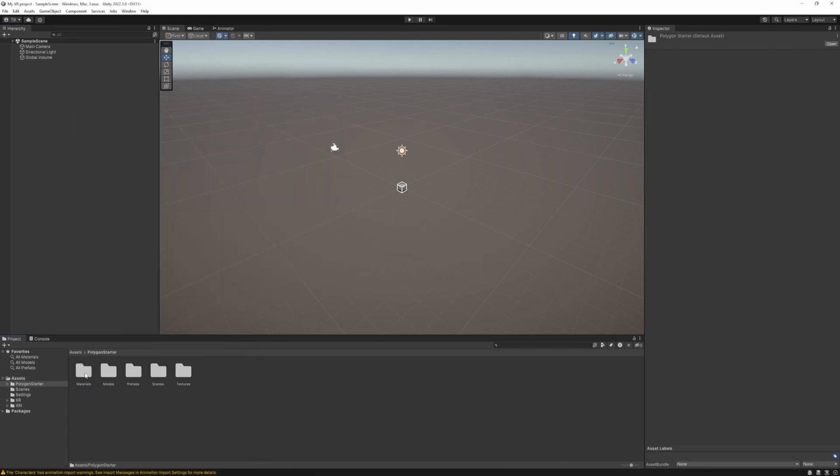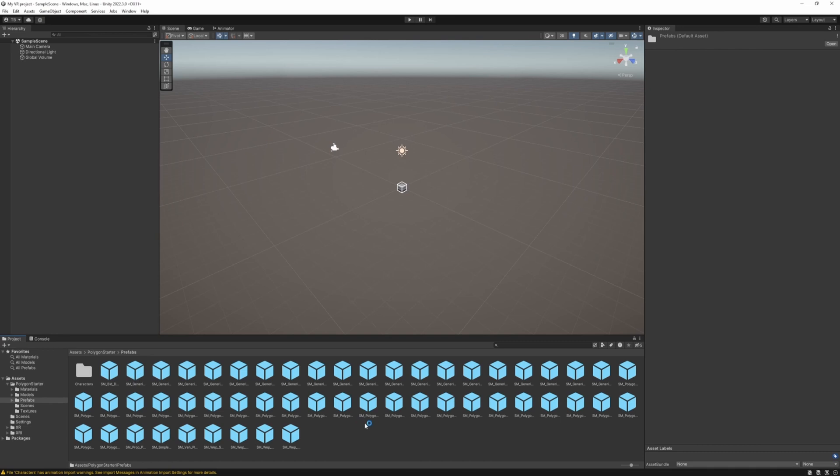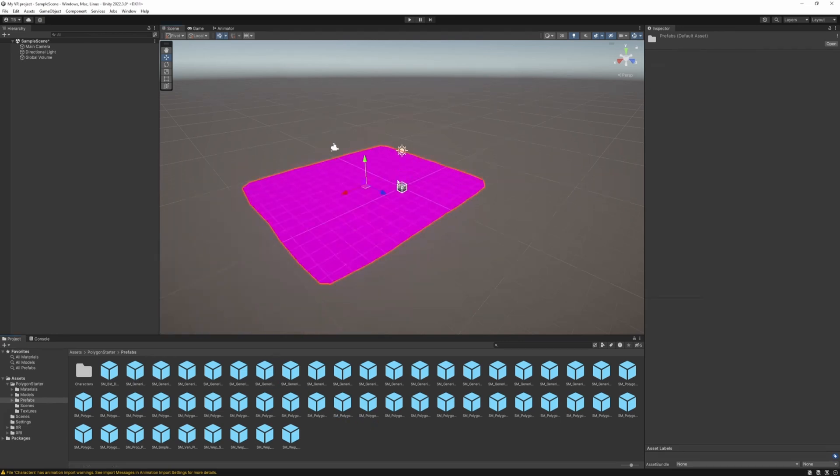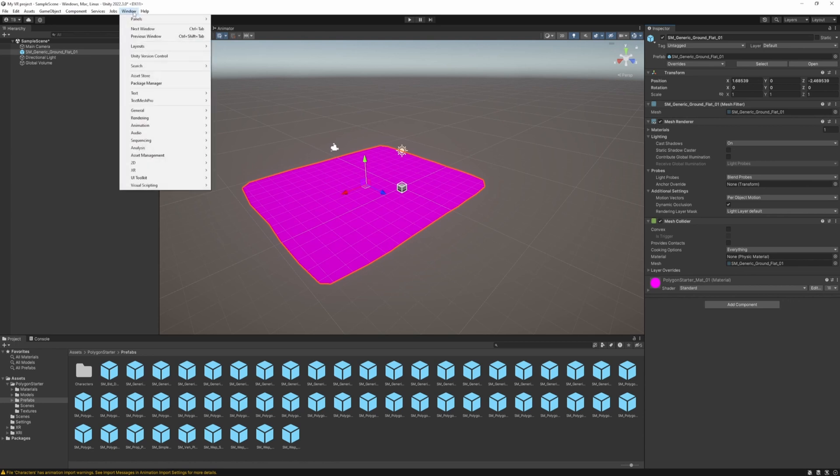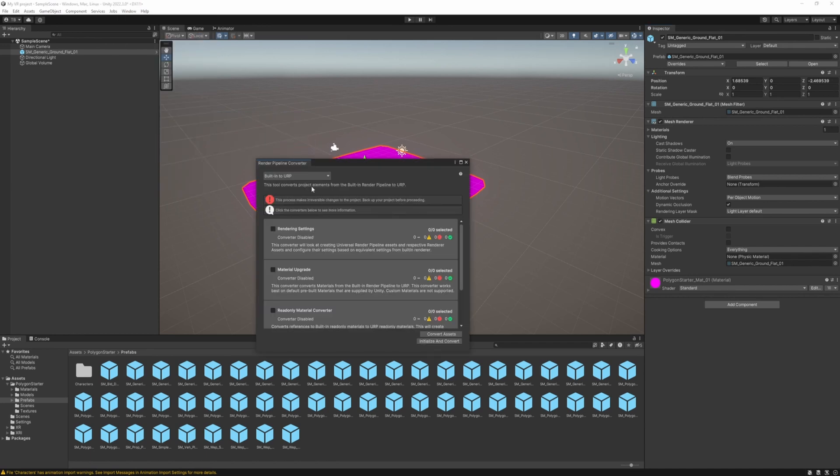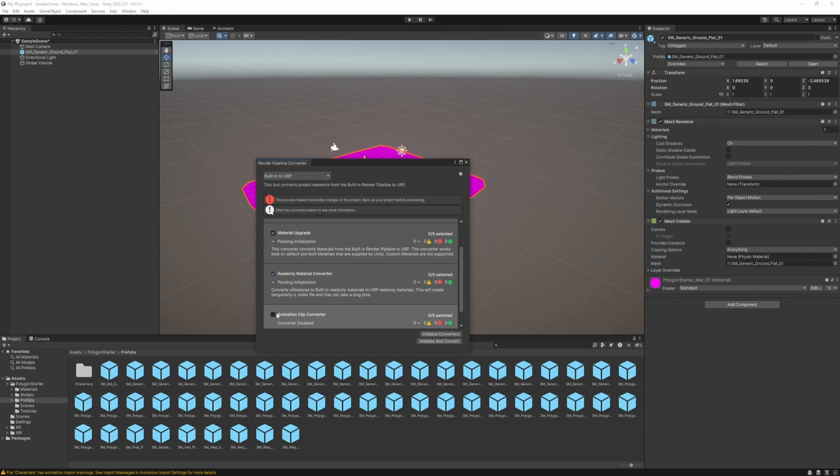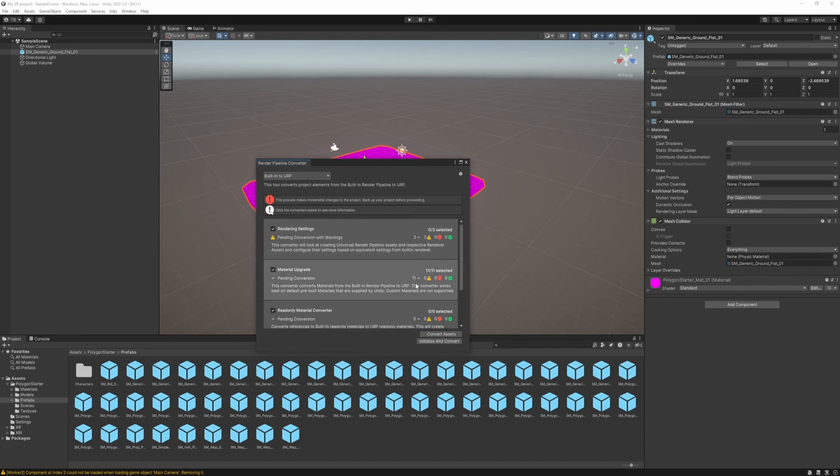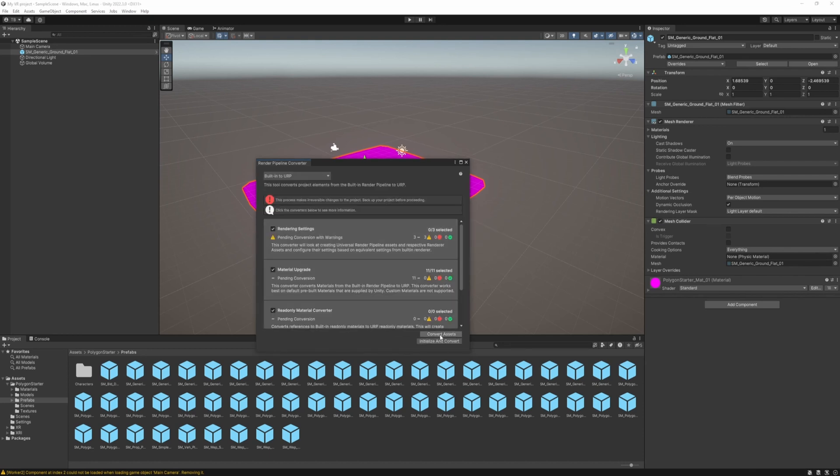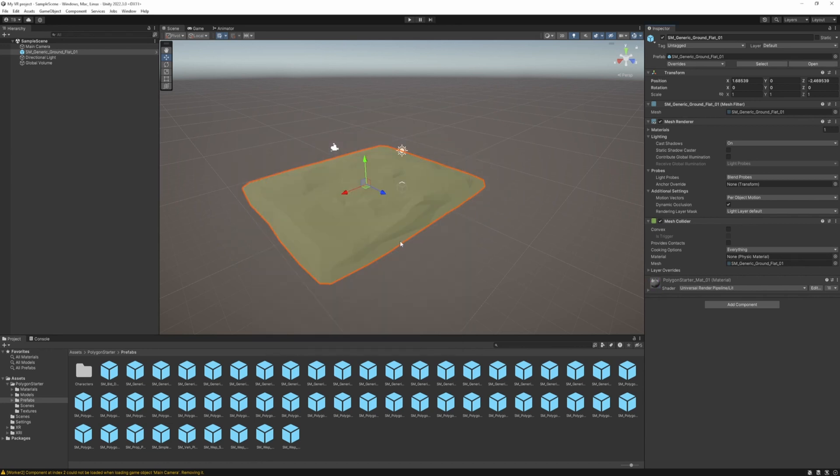Yeah we can close it now. So just go to its folder, Prefabs and just drag and drop anything. You can see it's using the built-in pipeline so we have to upgrade its materials to the Universal Render Pipeline. To do that go to Window, Rendering and Render Pipeline Converter. And just take these and hit Initialize Converters. Then continue. So when it's done you can see the materials it's going to upgrade. So just hit Convert Assets.